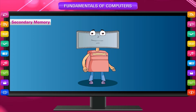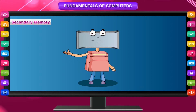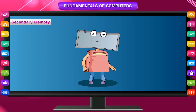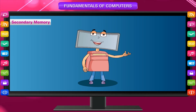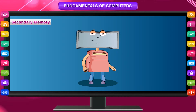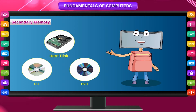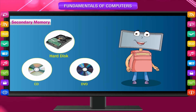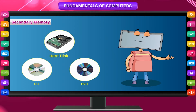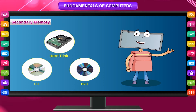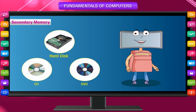The primary memory cannot permanently store a large amount of data, so we need a permanent storage solution. Secondary memory can store as much information as you need. Some storage devices are hard disk, compact disk, CD, DVD, etc. You will learn more about secondary memory in the preceding chapters.